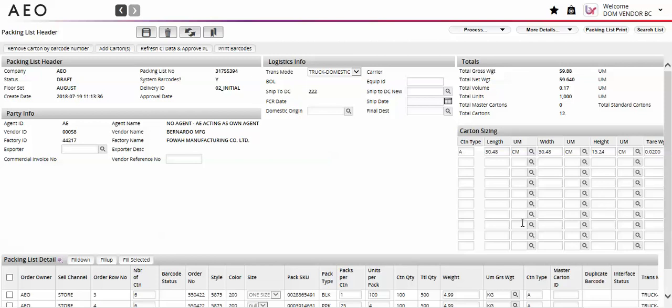You will notice that barcode prefix, start barcodes, and end barcodes are no longer required.